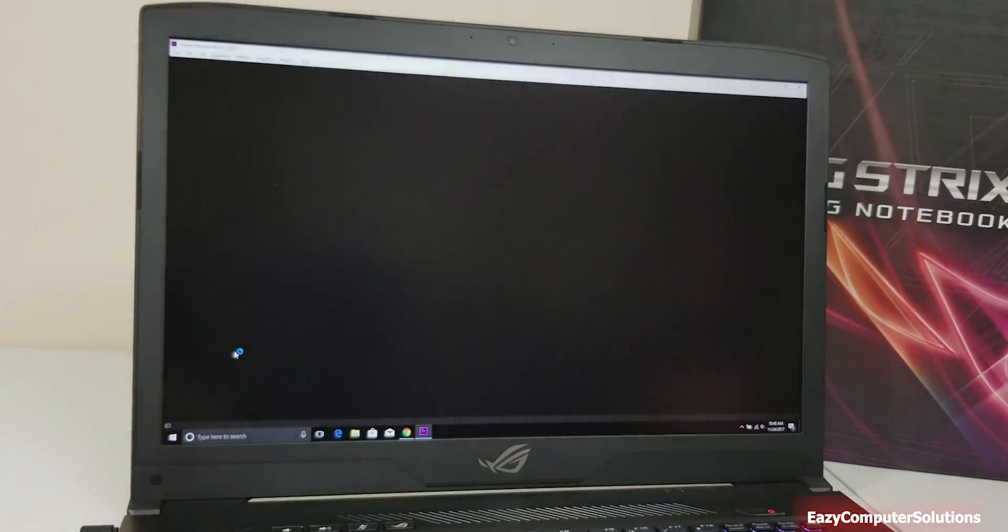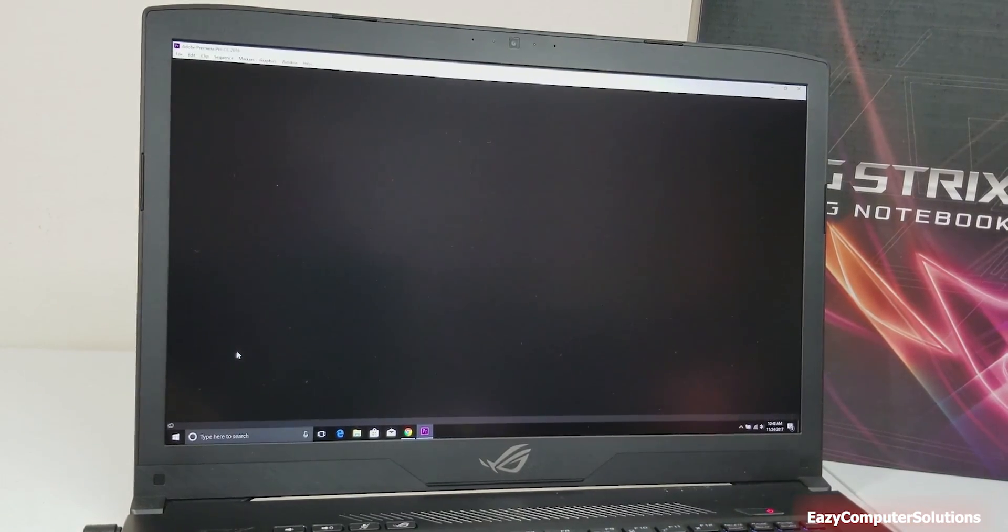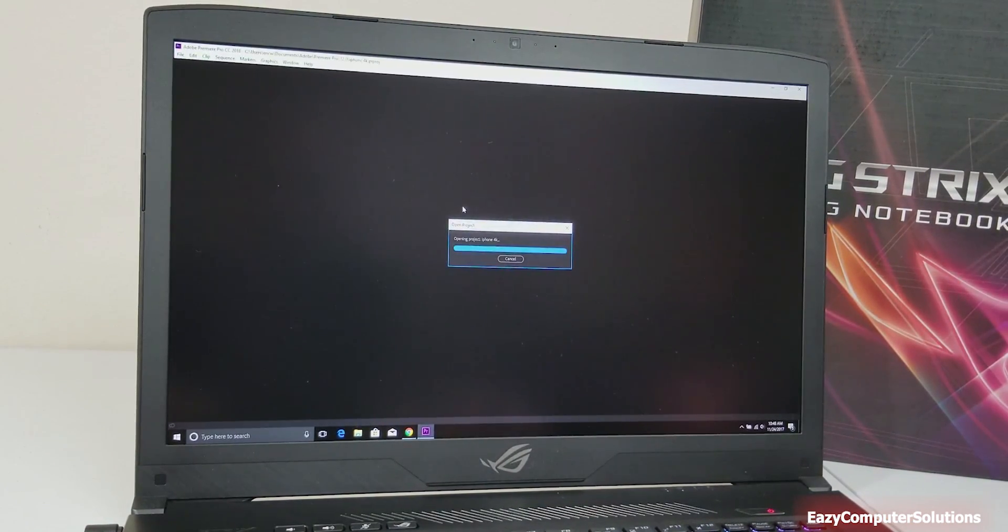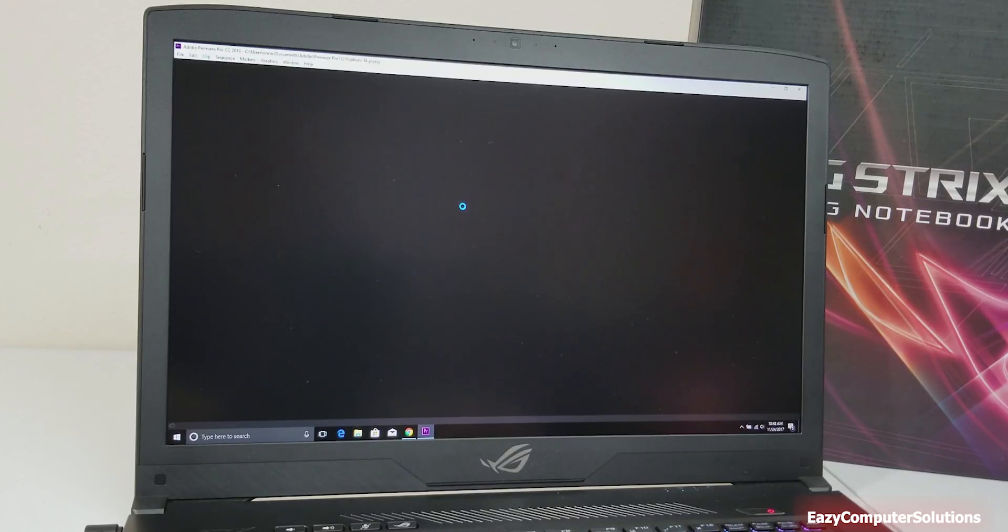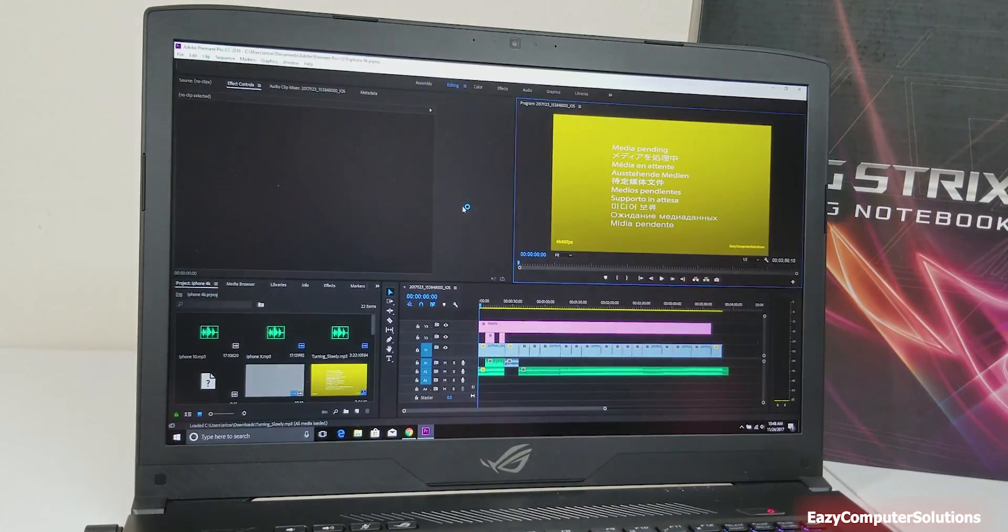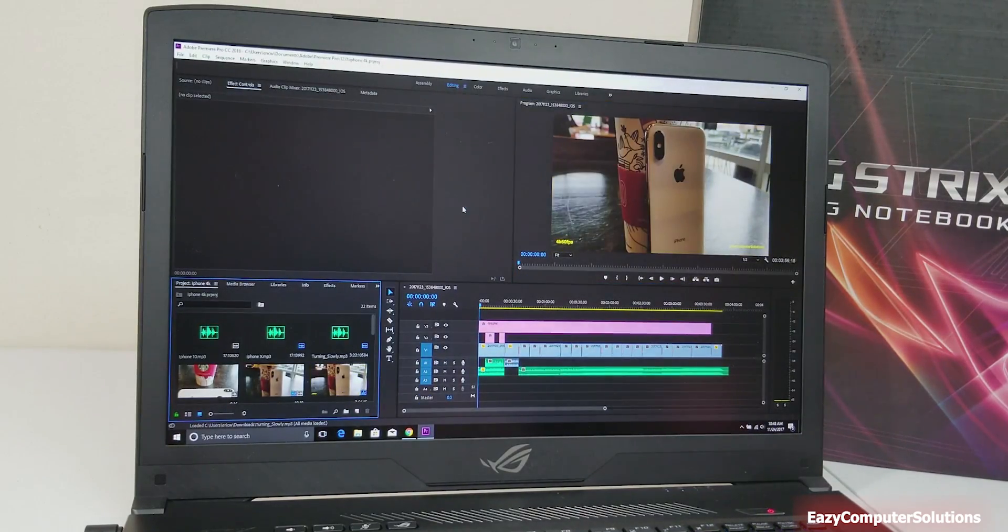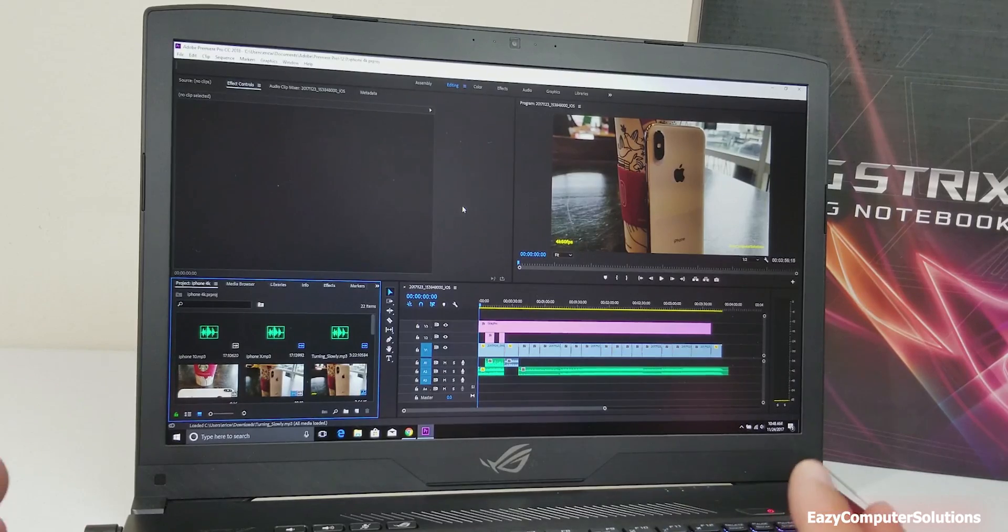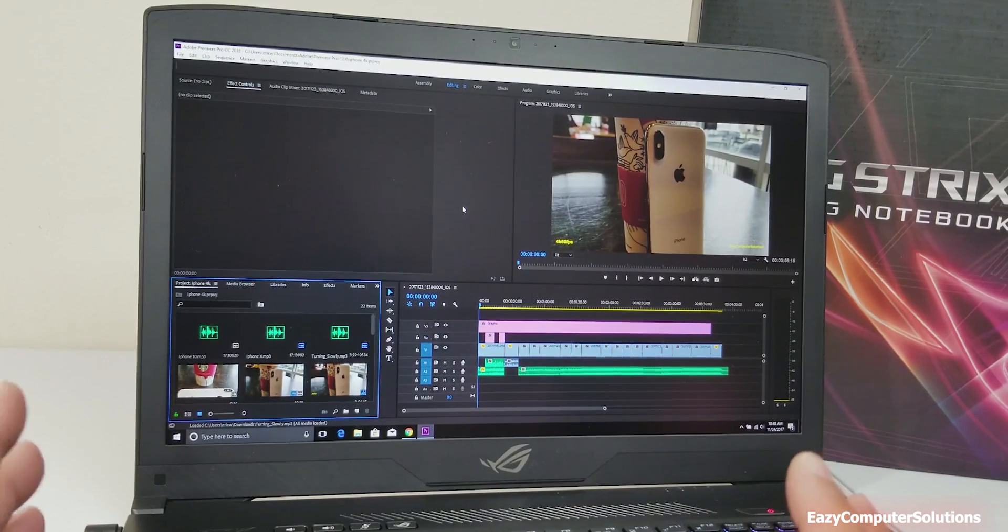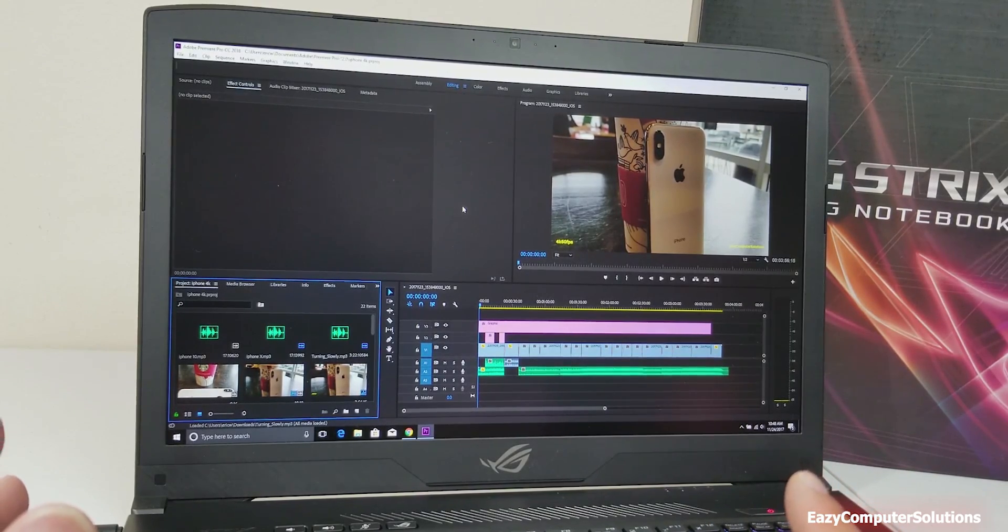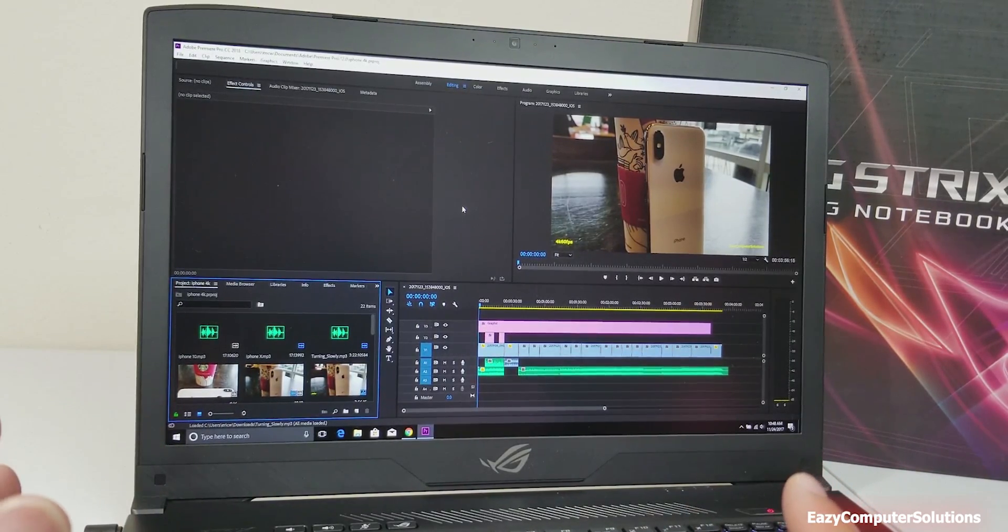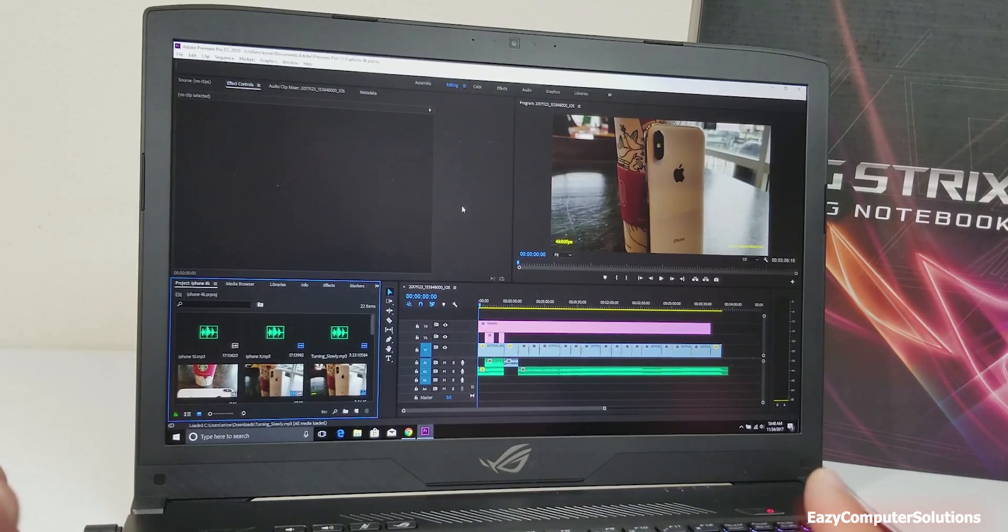The good thing about it, this is about a four-minute video that I did, and my God, it only took like seven minutes to render in 4K. This was about 1.1 gigs and it took about seven to ten minutes to render, which is awesome.